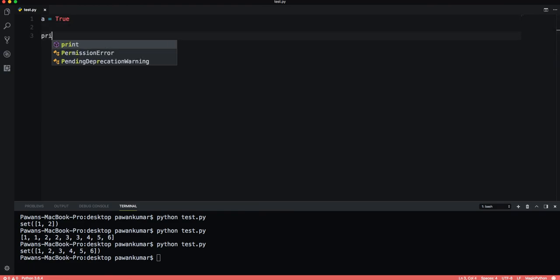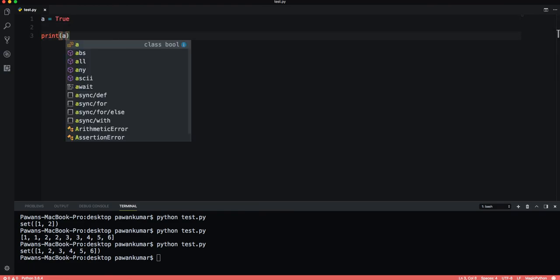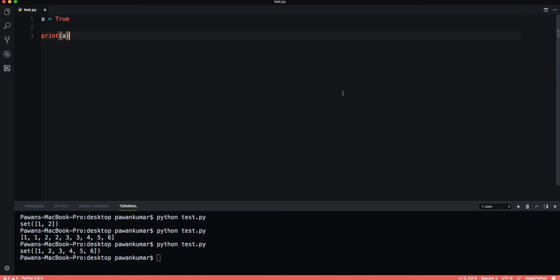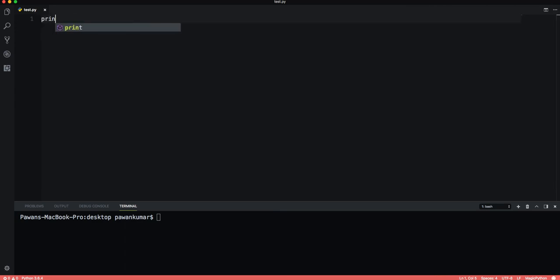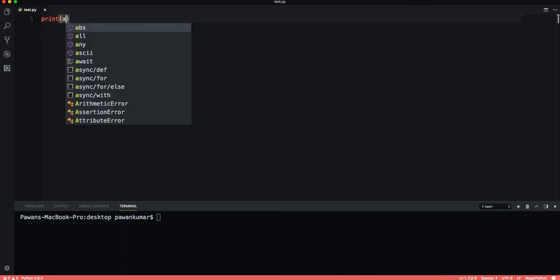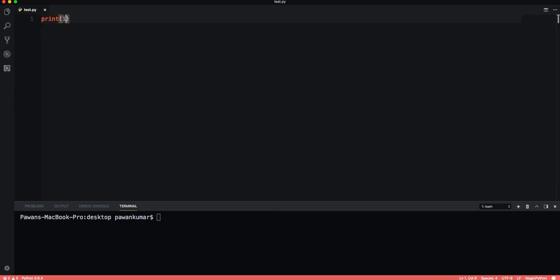Let's say a equals True. It starts with a capital T. Now if I print a, it will return True. This is simple. Let's say if I want to print 1 > 2, what it will return is False. One is never greater than two.